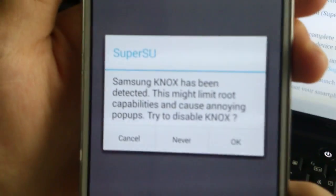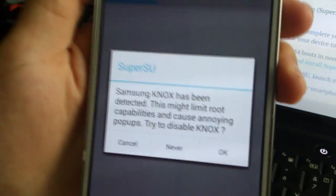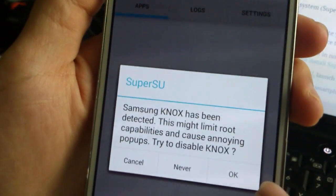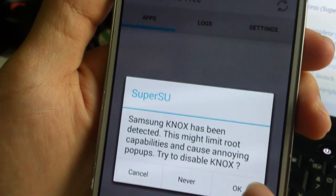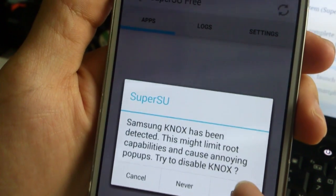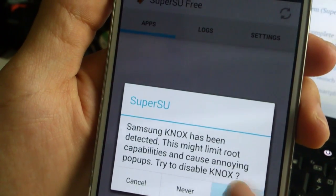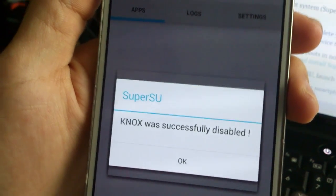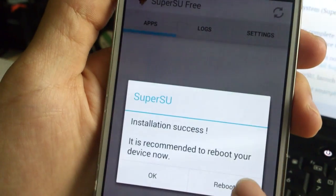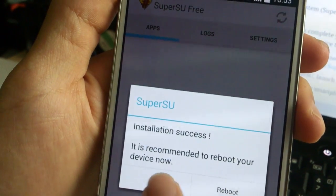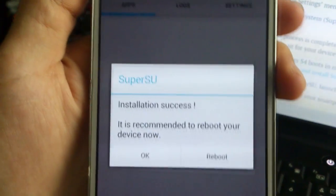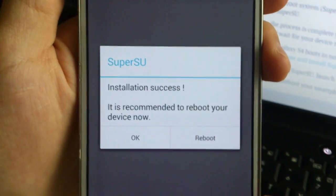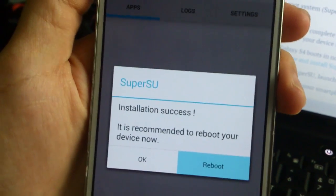You can just disable it, so you just press OK, so it's done, and it tells you to reboot your phone, so you just reboot it, because it needs to refresh all the binaries.